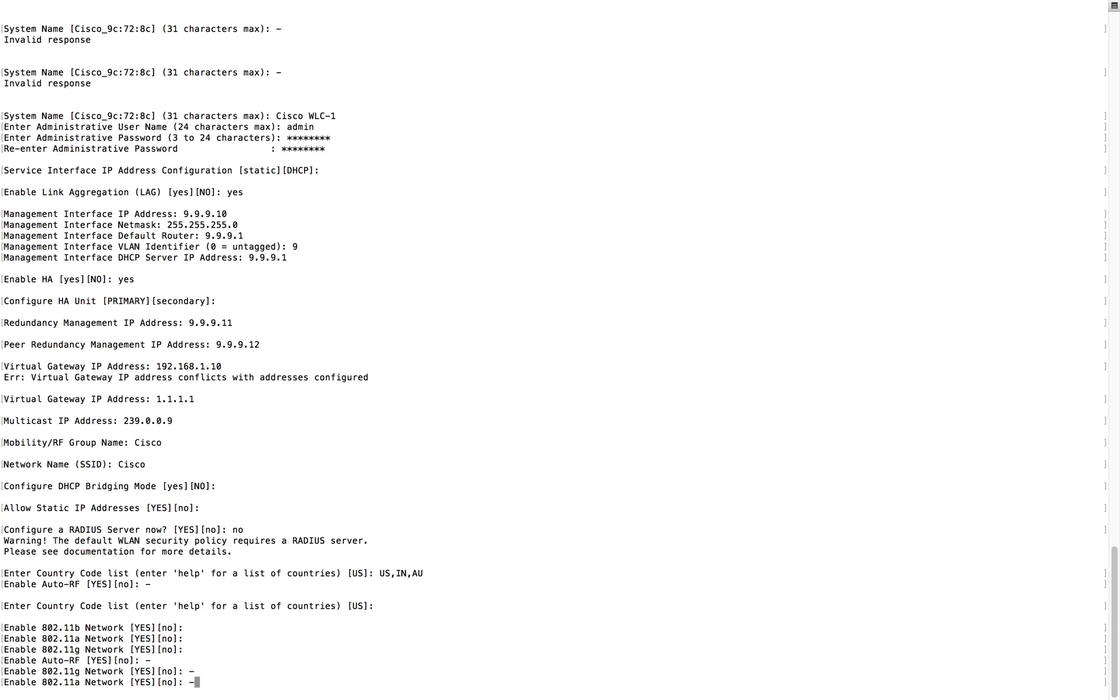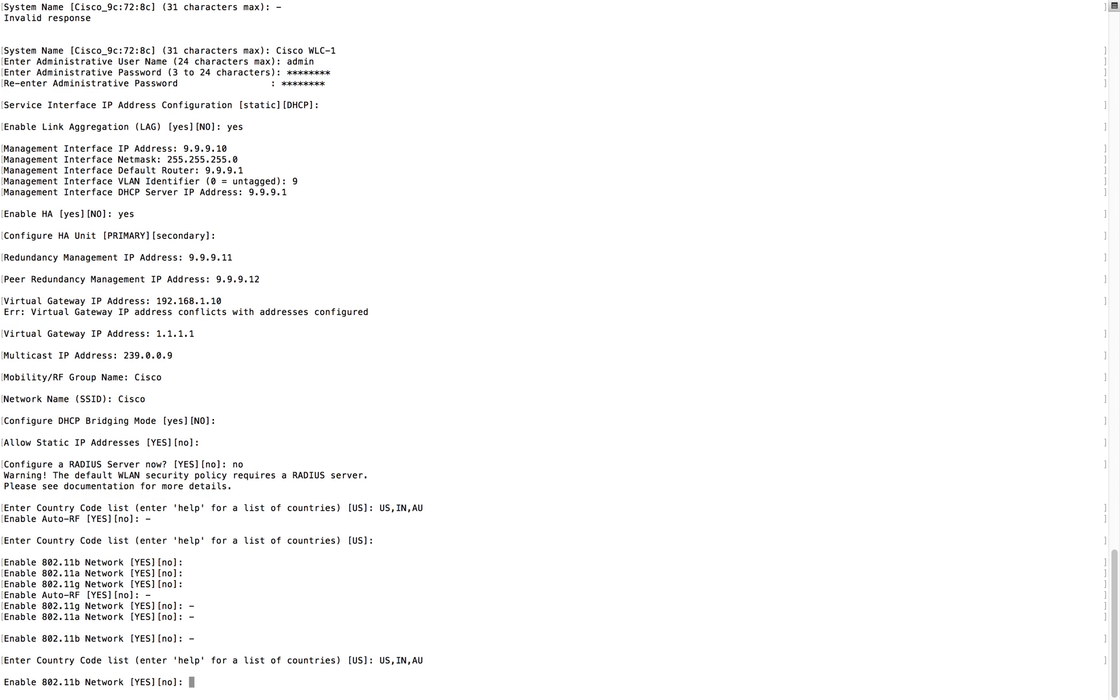But if you put multiple countries like US comma India comma Australia, it will directly ask a question. In the initial stage you saw that right, it will directly ask. Here you can see I put multiple, then it will directly ask do you want to enable auto RF or not. If you click that, auto RF will be taking care of everything. RRM will take care of everything.